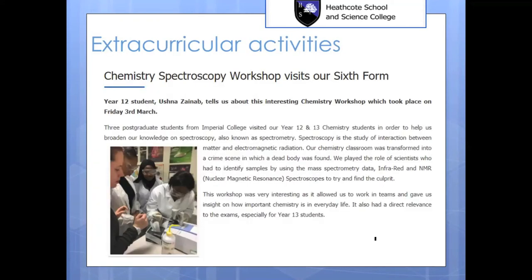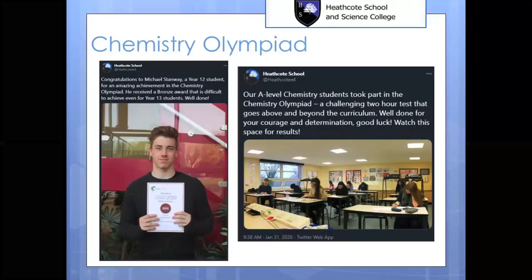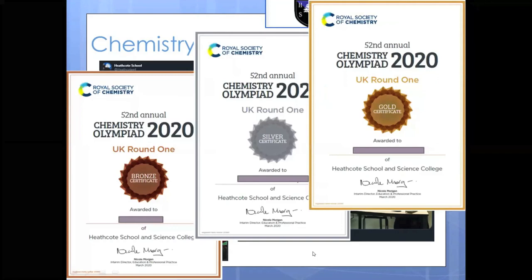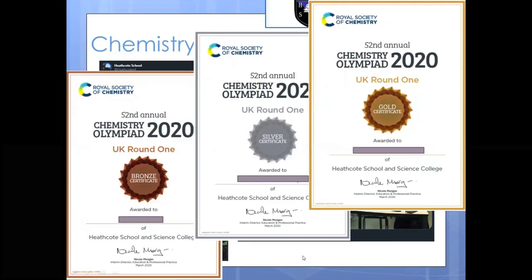You will also take part in extracurricular activities. For example, we've had a chemistry spectroscopy workshop conducted by Imperial College postgraduate students who visited and also talked to our students about careers. We also organize the Chemistry Olympiad every year. In recent years, many students in Year 12 and Year 13 have attempted it with some successes — for example, one student achieved a bronze award in Year 12 and went on to get a gold award in Year 13. Last year we had one gold, one silver, and one bronze certificate.